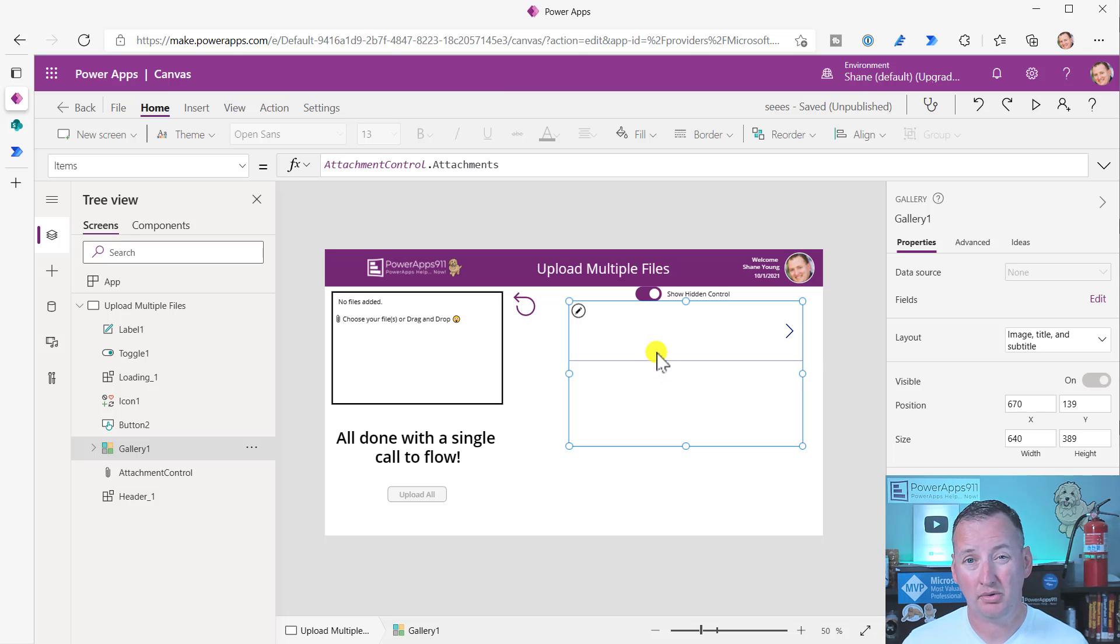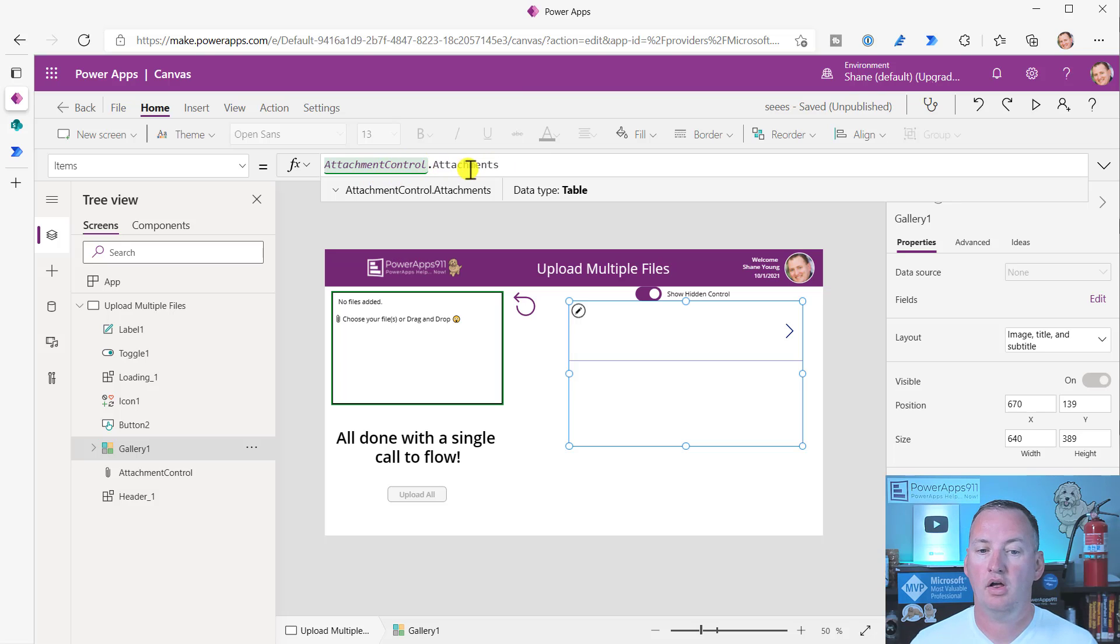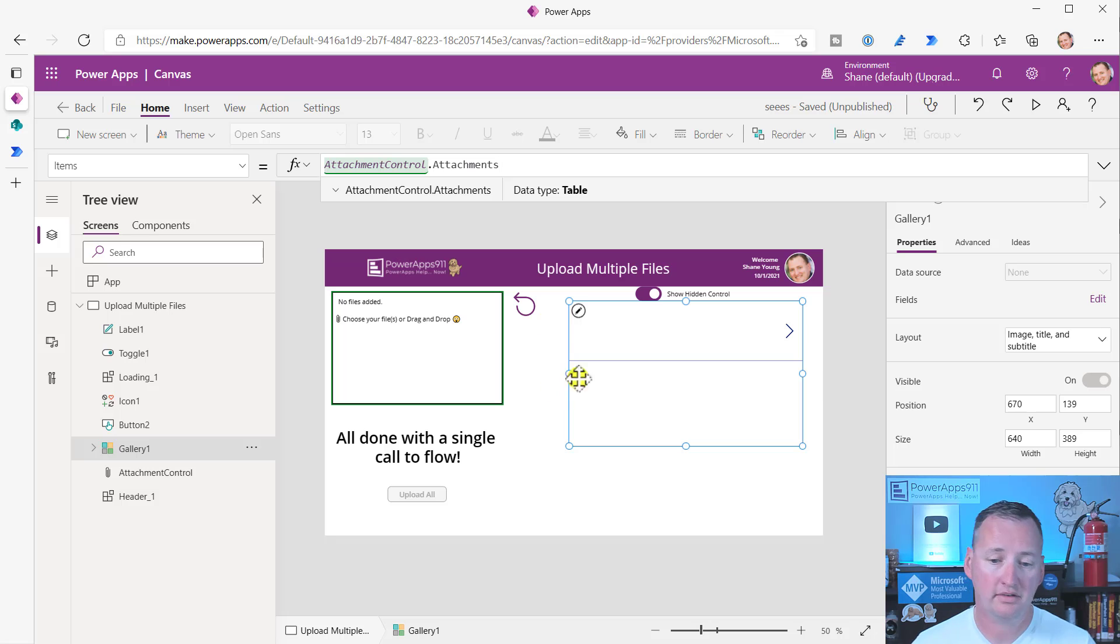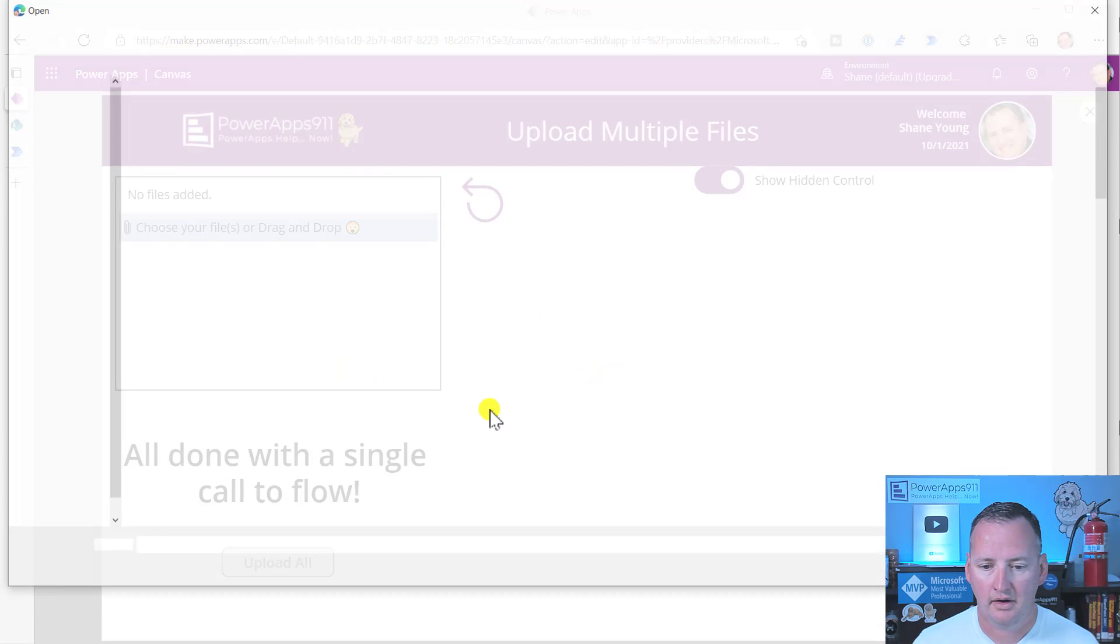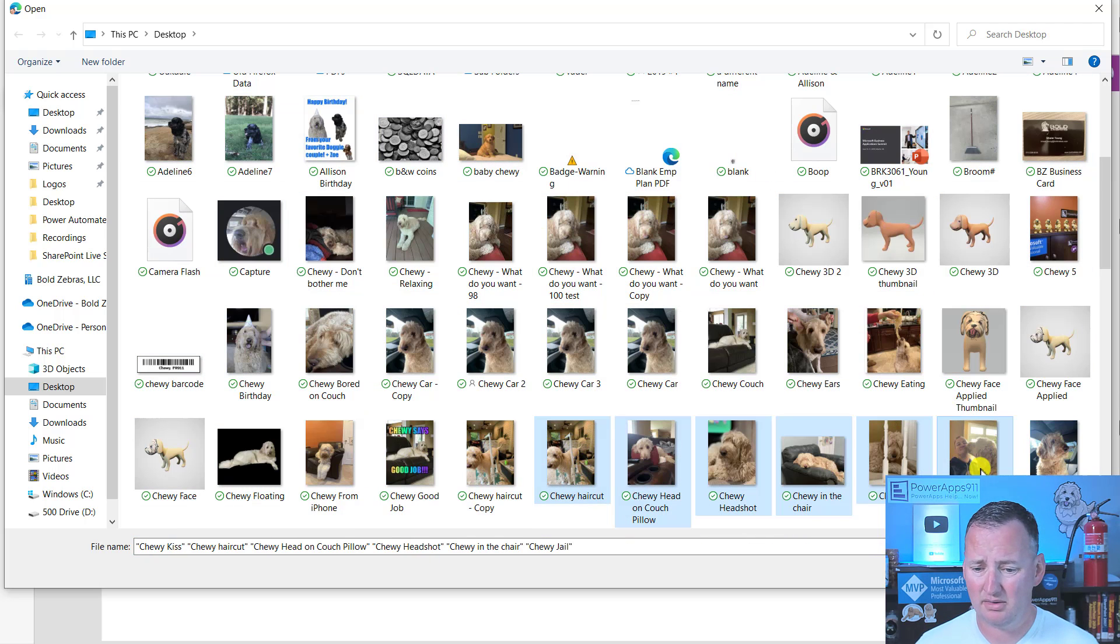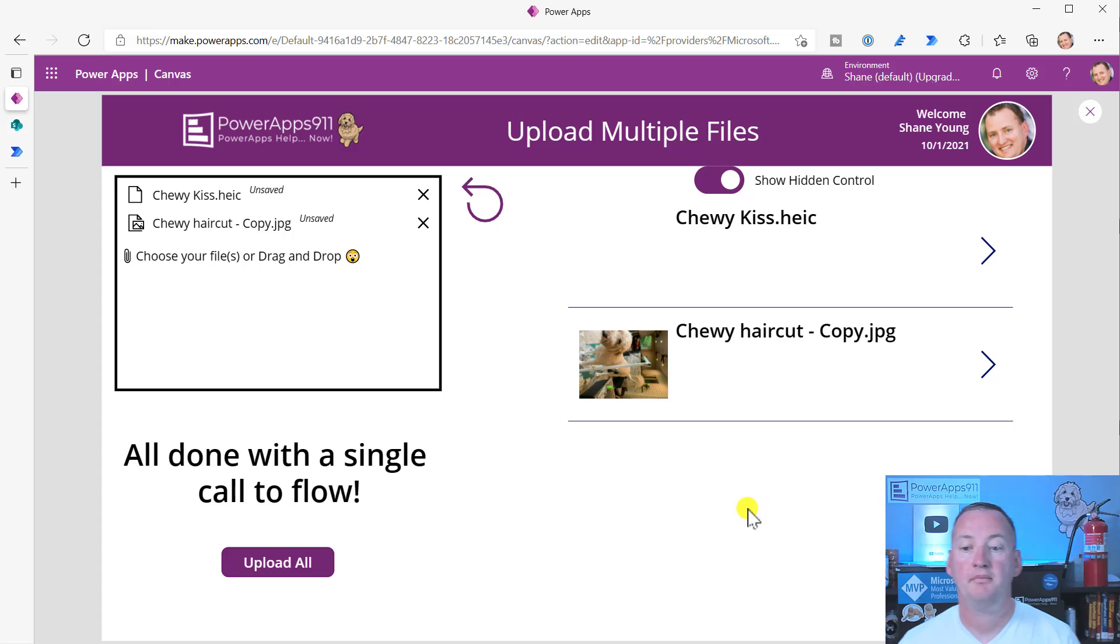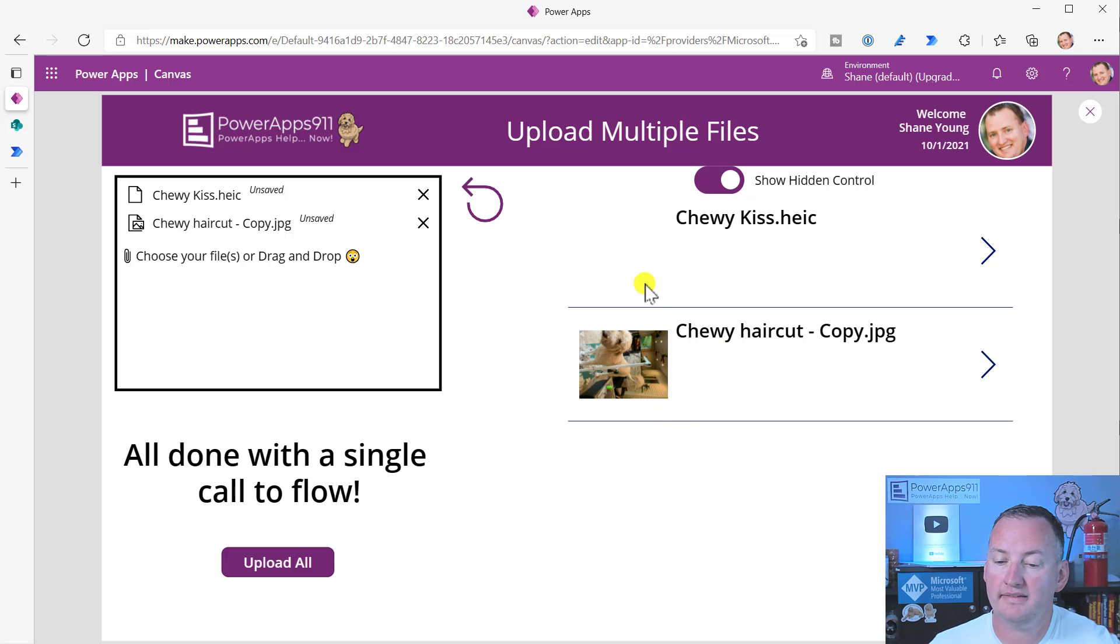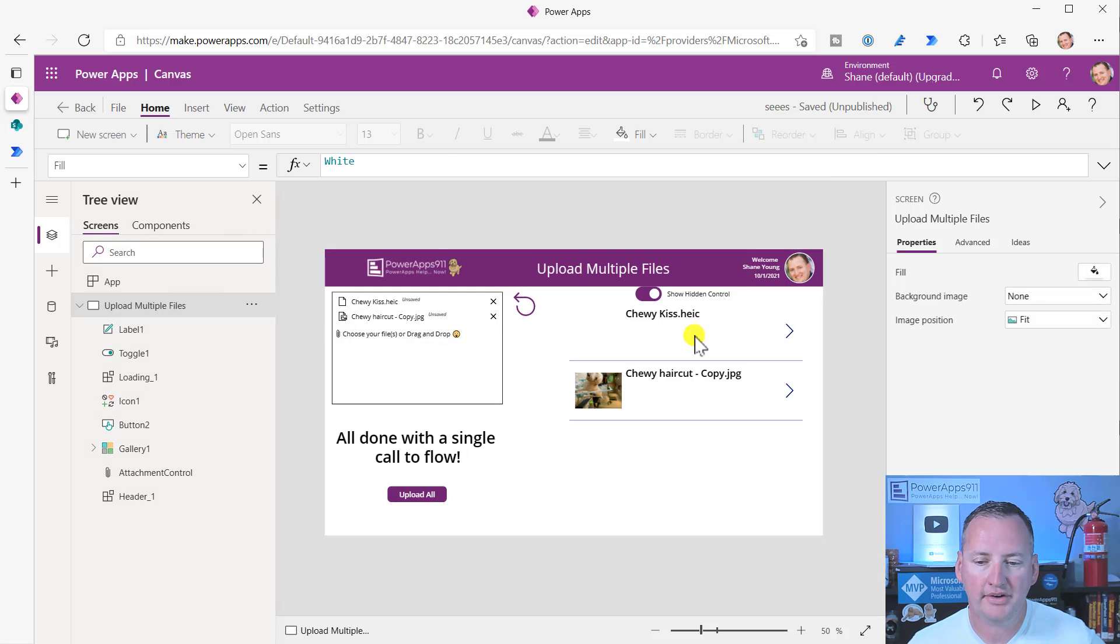So the second thing you need is the gallery. And so the gallery is a requirement. And what you're going to do with the gallery is you need to have the attachments control dot attachments. So that's going to be the item. So my attachment control's named dot attachments. That is the table of data of the attached records. Speaking of that, we need to attach a couple of records to make this work. So let's just grab a couple of pictures over here. How about Chewy getting a haircut? Chewy haircut. And Chewy giving me a kiss. Oh, how cute. What a nice dog. Open those two. And so what I wanted here was for you guys to see that you have to configure this. So you're going to need files in here to configure it.